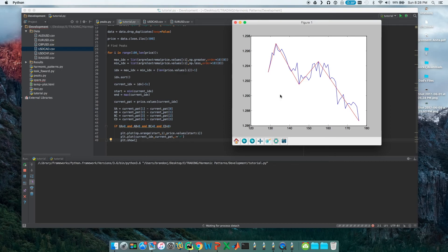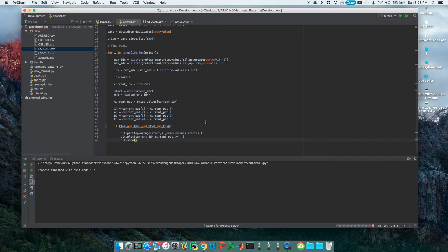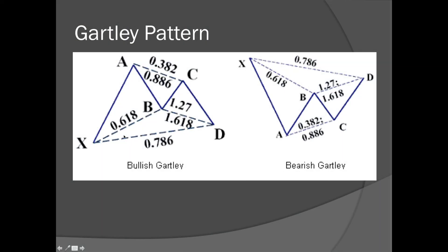Now that we have the pattern finder working, the next step is seeing whether the price retracements in the pattern fit the specific retracements we're interested in — all the Fibonacci stuff with the different ratios. We're going to be doing that in the next video.